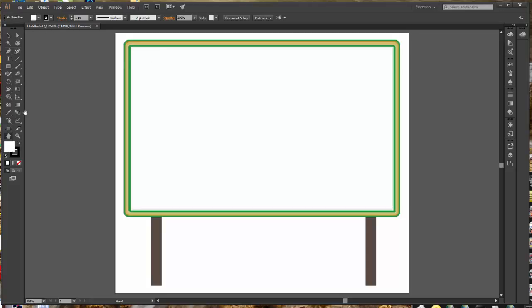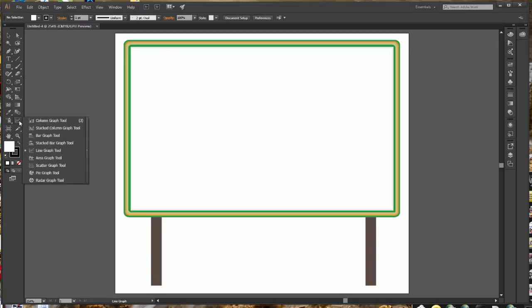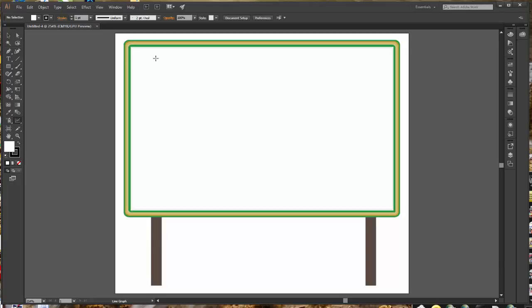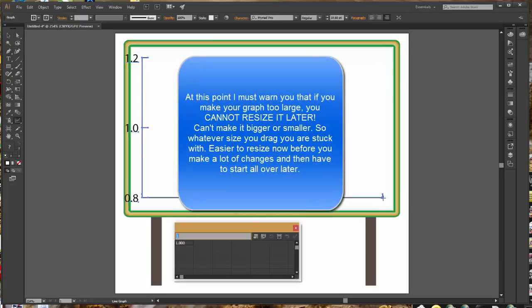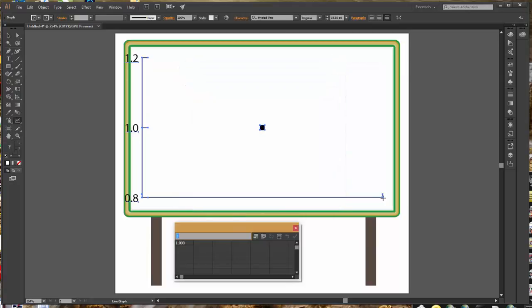We're going to begin by placing in our line graph. Now your line graph tool is going to be stacked underneath your column graph tool since you haven't used anything in that tool category before. Once you start by using the line tool, that is going to replace the column graph in the tool panel. So we're going to pick up our line graph tool and we're simply going to make a rectangle within and slightly smaller than the sign board that we're putting it on. As soon as you release your mouse button, you're going to get this panel.